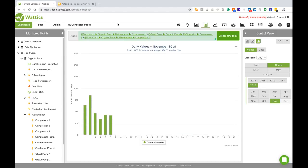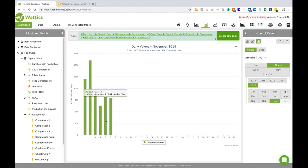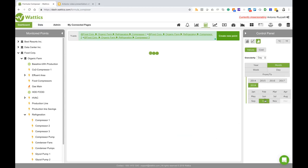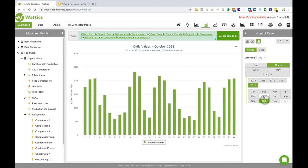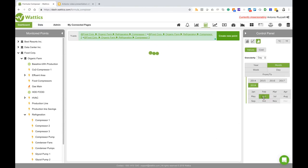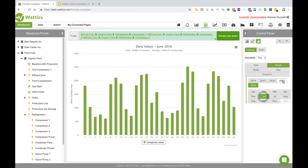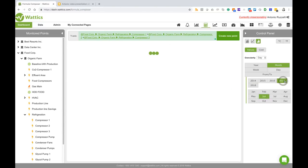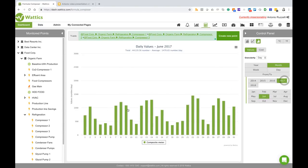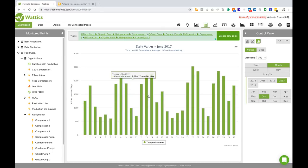And here are the three compressors put together into the new formula meter and he can now navigate and go back in time to October, to 2017 and so on and so forth.